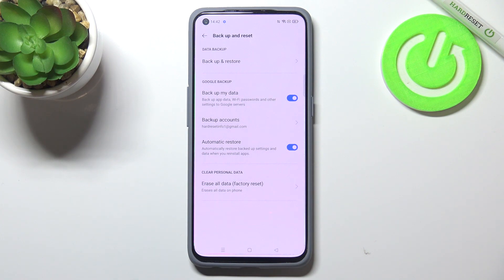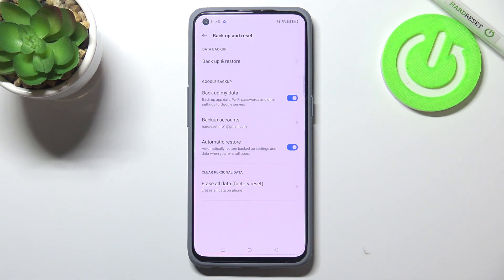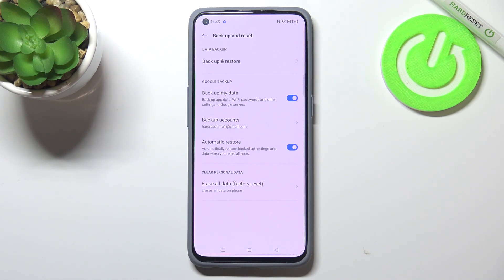We've also got the option Automatic Restore, which is turned on by default. Of course you can turn it off if you want by tapping on the switcher, but it's quite a cool option because if you remove an app your device will automatically restore backup settings and data.